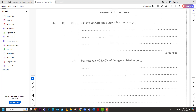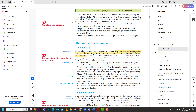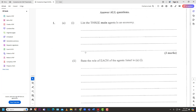Number one: list the three main agents in an economy. They just want you to list, not explain yet. The three agents in the economy are the household, the firm, and the government. Those are the three main agents.